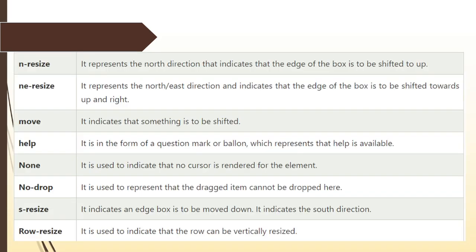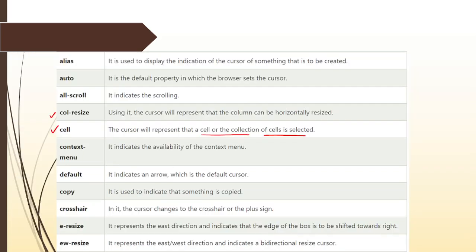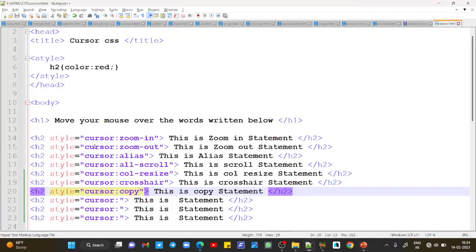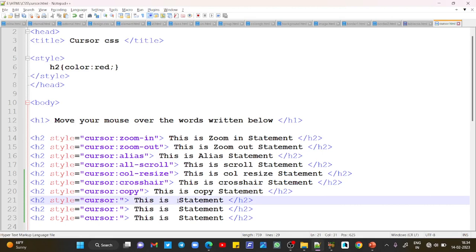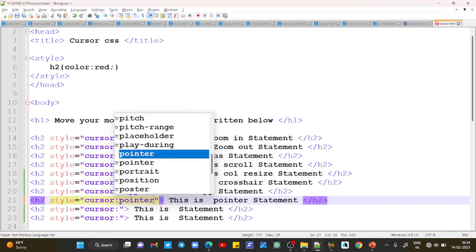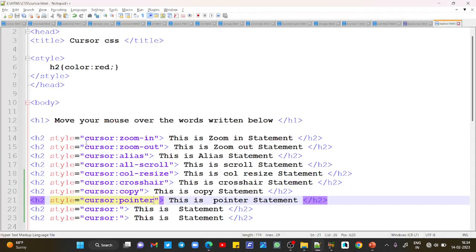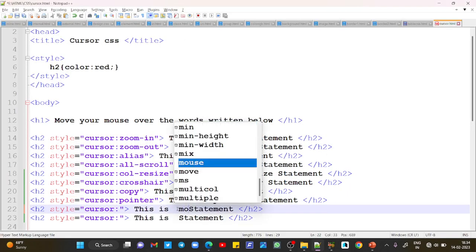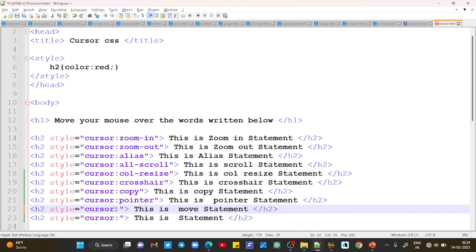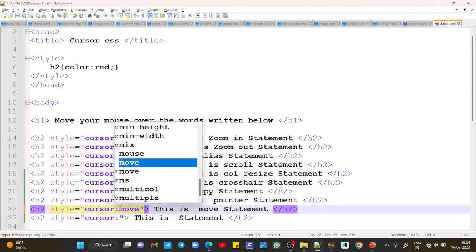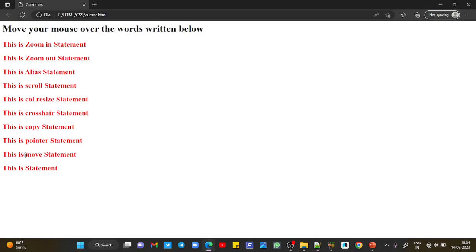Next I would like to add the pointer statement. There is no need to check the definitions - I will tell you everything practically. Just write 'pointer', save, and refresh. You can see the pointer. Next we have the move property - just write 'move', save and refresh.